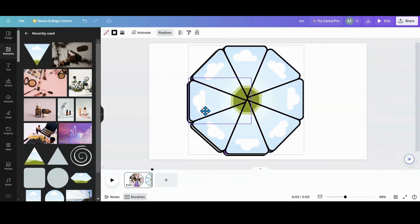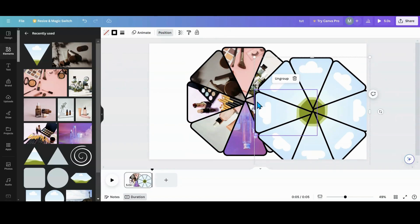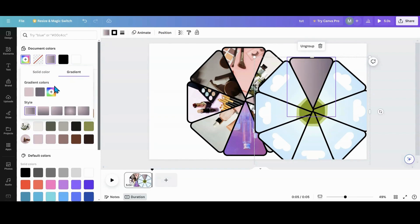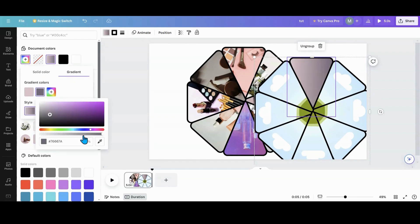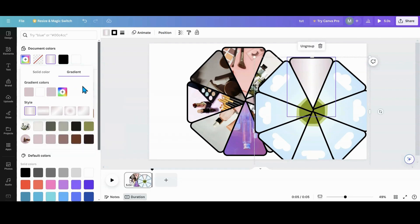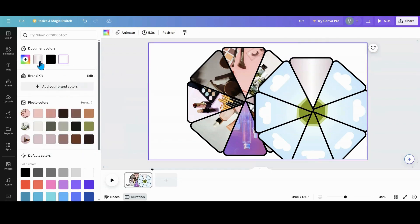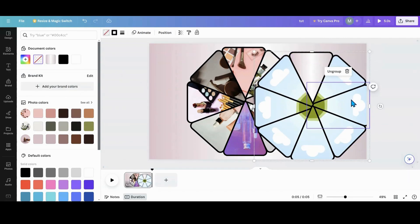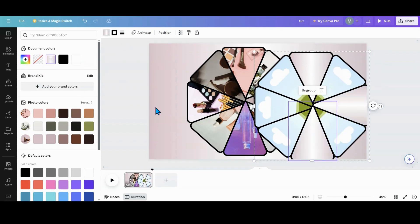Now we're going to do the color part. You want to grab four of these. Hit the color option — I'm going to use this color here. Set it to a gradient and change it to white, then change the other stop to your chosen color. Set that as your background color too, then apply that color to your four shapes like so.